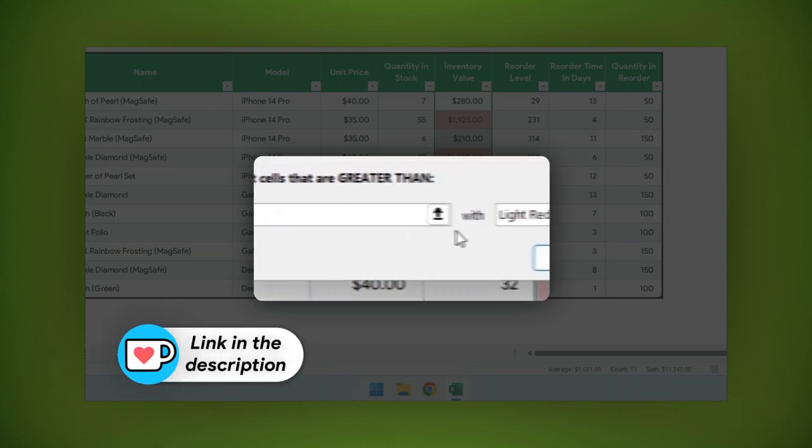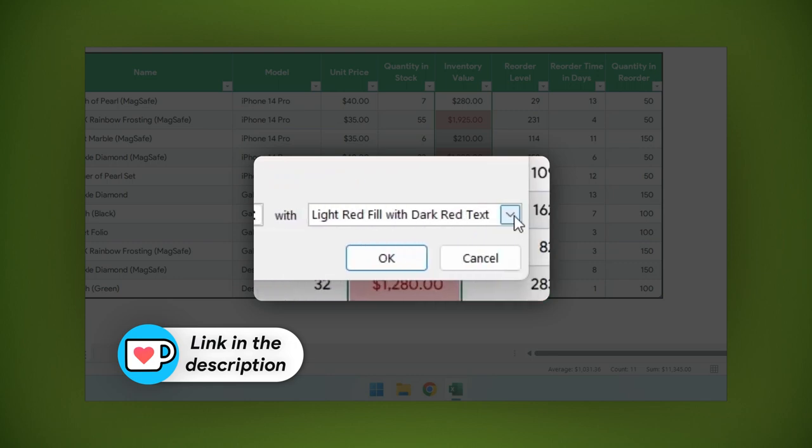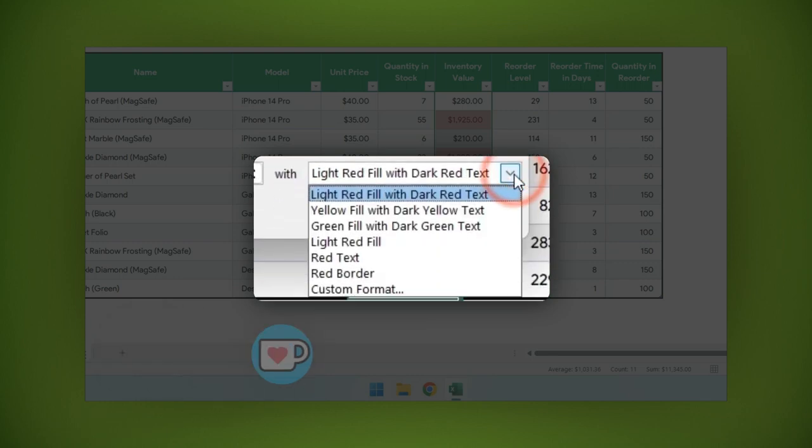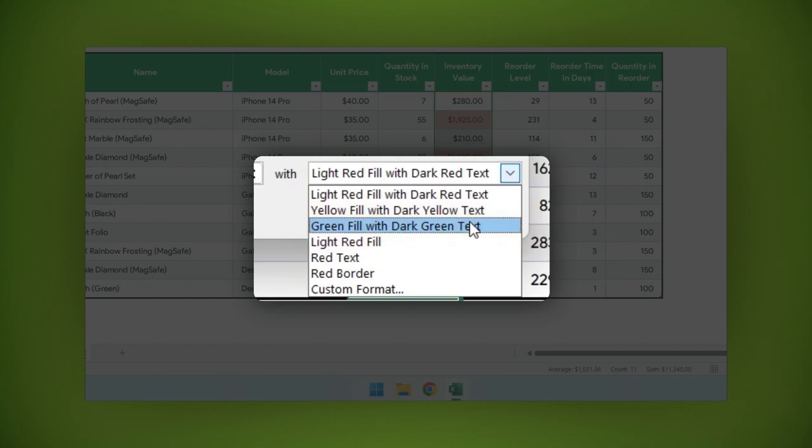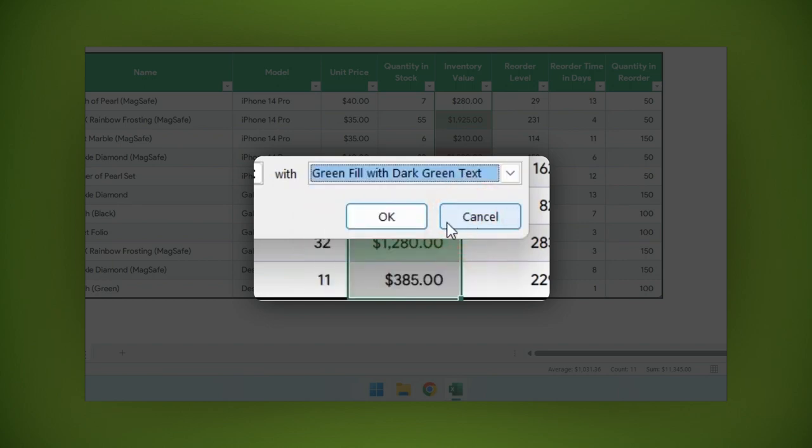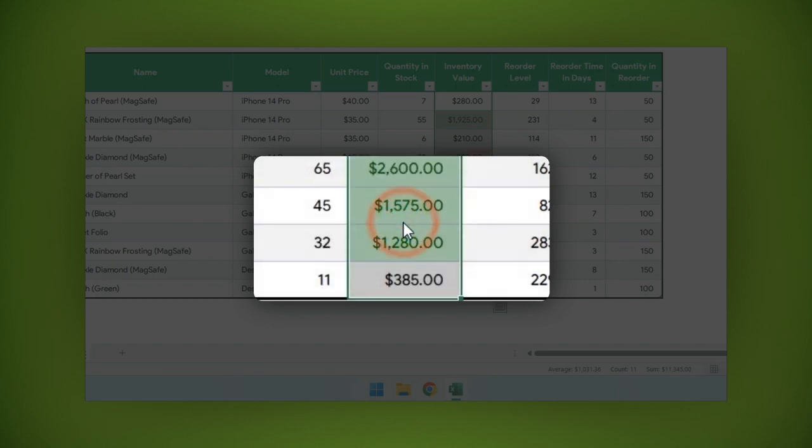Let's select the style we want to apply for this rule. Of the options available, choose the one you want or create a custom style. I will select the green filled with dark green text style. Then click OK and that's it.